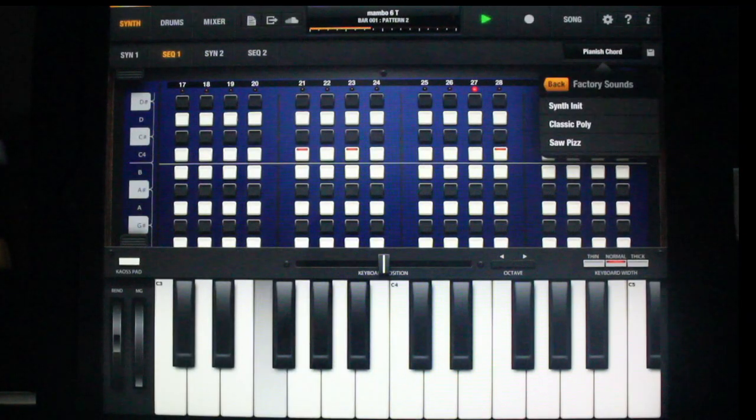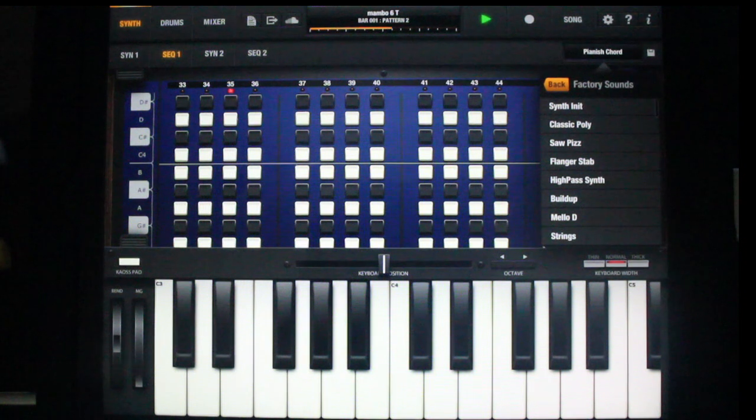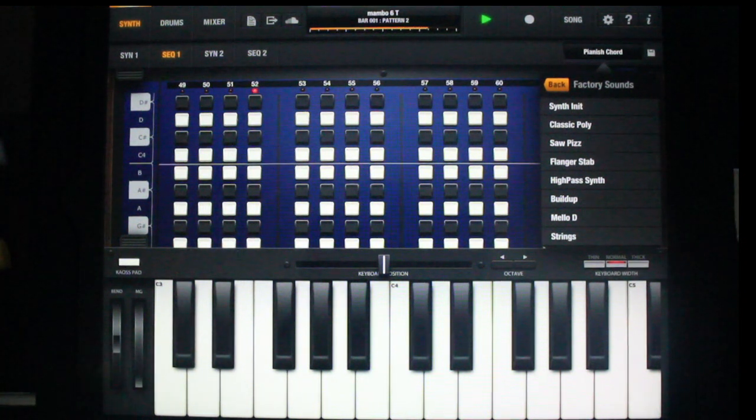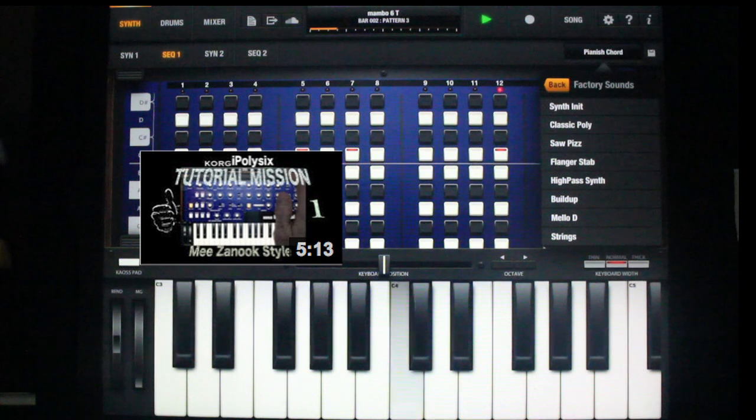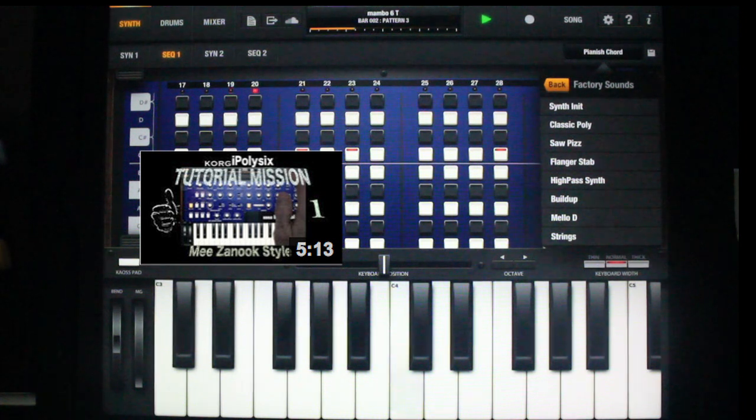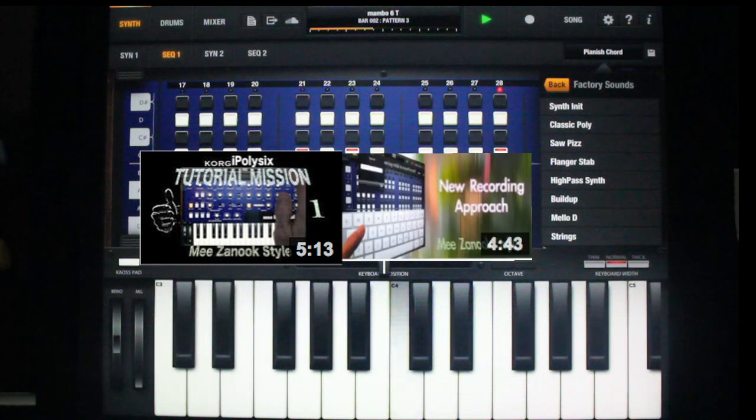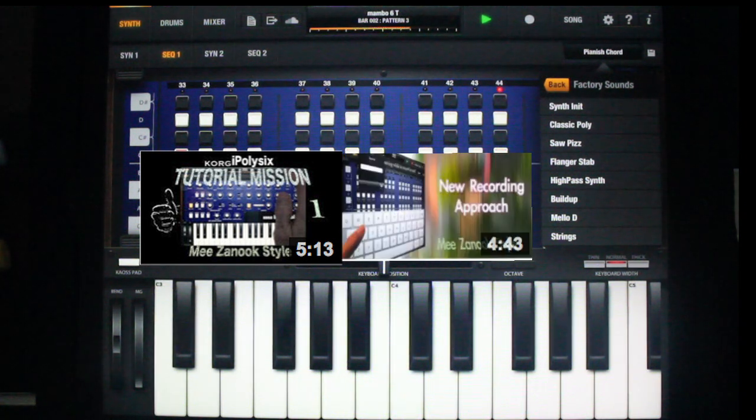Okay, I think that's about it guys. If you'd like to see more about copying step zones and working the sequencer, please watch tutorial mission one and the iPoly 6 new recording approach. Thanks for hanging out.